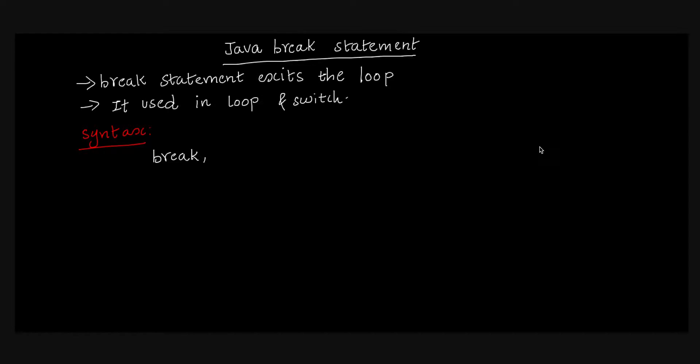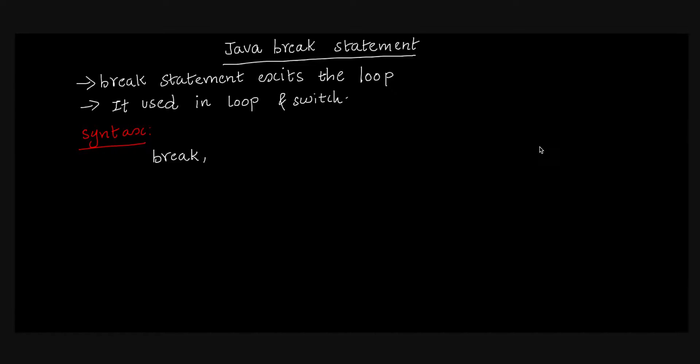Now we are going to talk about a break statement in Java. A break statement is a very useful statement. What does it mean? It doesn't satisfy any conditions. So we can use a break statement.